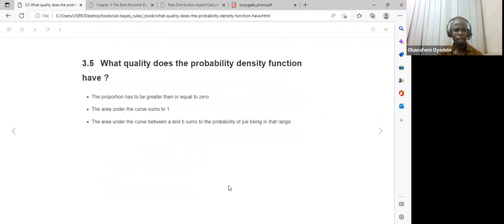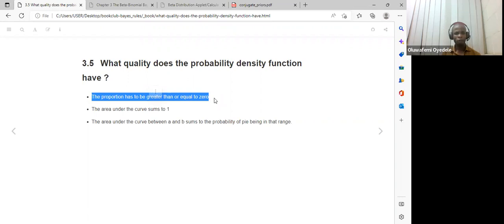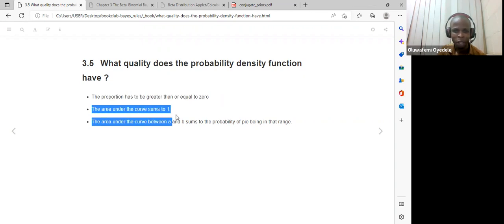The book explains what qualities the probability density function has. First, the proportion must be greater than or equal to 0 and must range between 0 and 1. Second, the area under the curve must sum to 1. Third, the area under the curve between A and B sums to the probability of pi being in that range — though this second point was not fully clear yet.